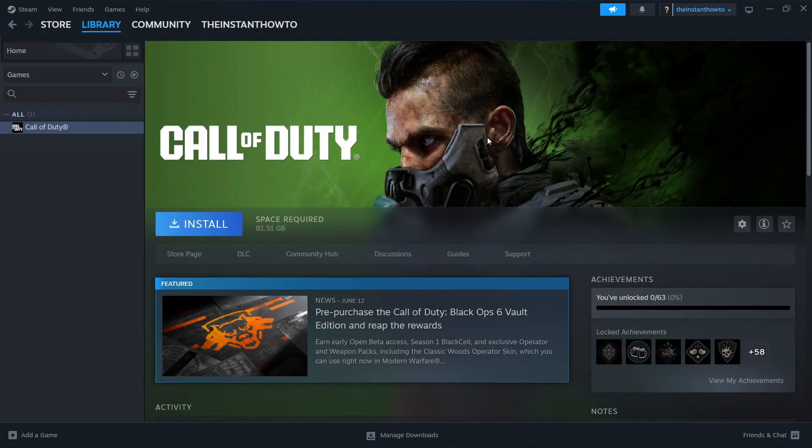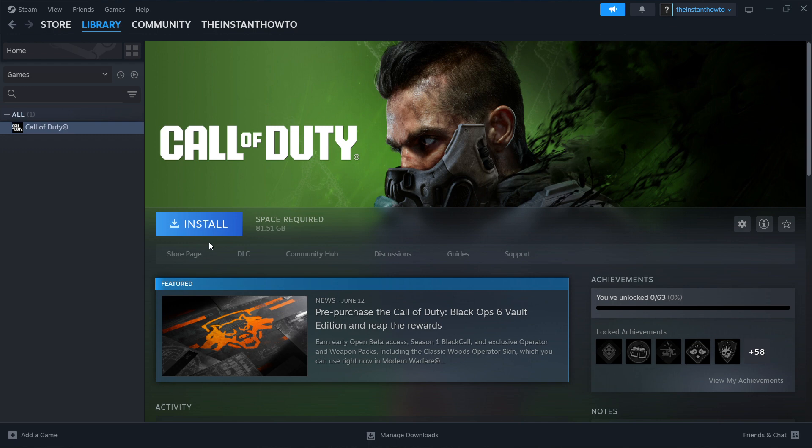And once that's done, you will get a notification from Steam, and you can come back to this site. And you'll see that this game now has a Play button over here, instead of the Install button. And you want to click on it, so the game will launch up and you can start playing.